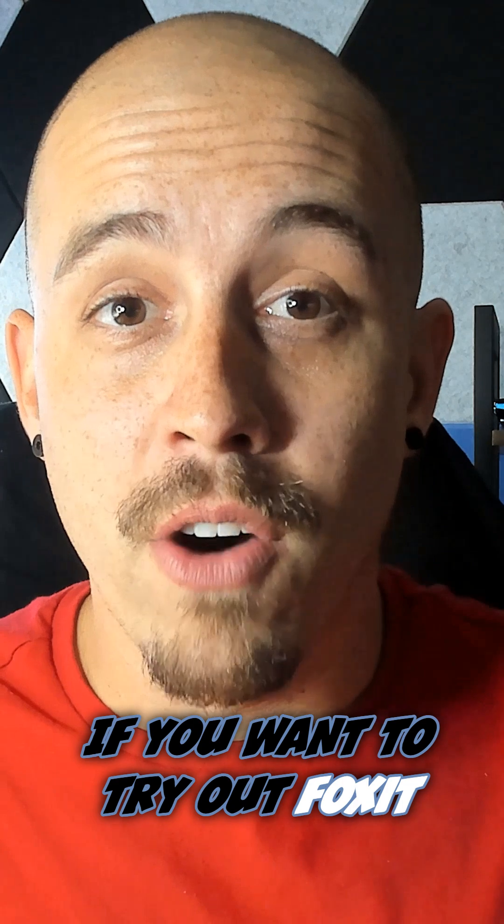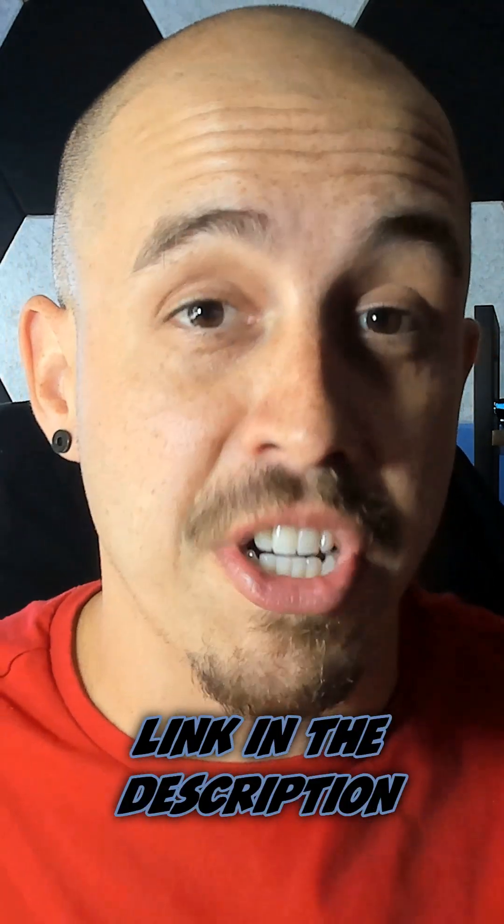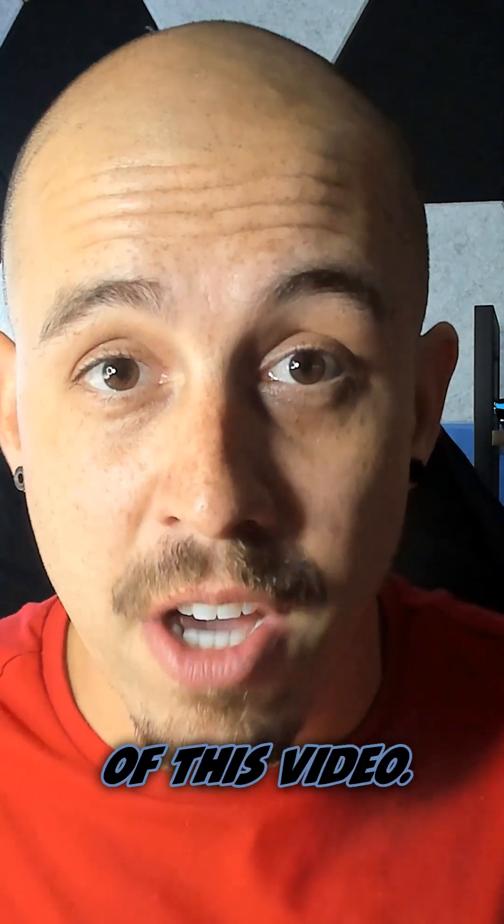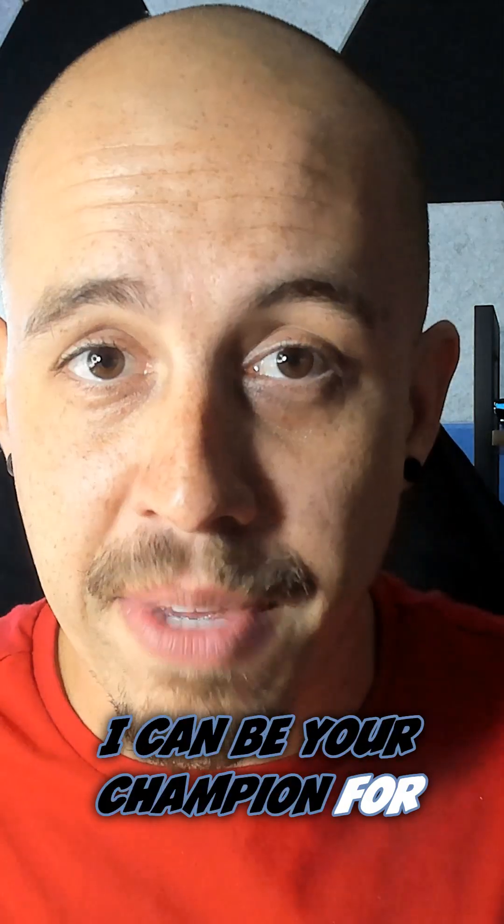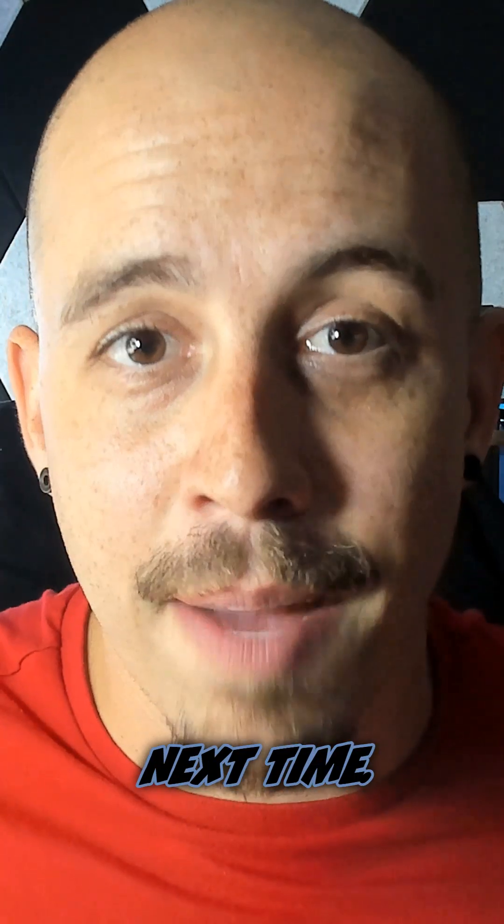If you want to try out Foxit for yourself, there's a link in the description of this video. I could be your champion for inclusion and I'll see you next time.